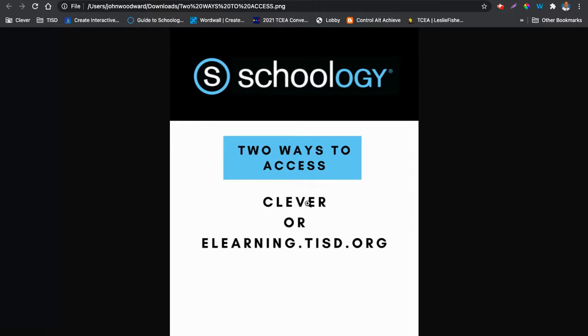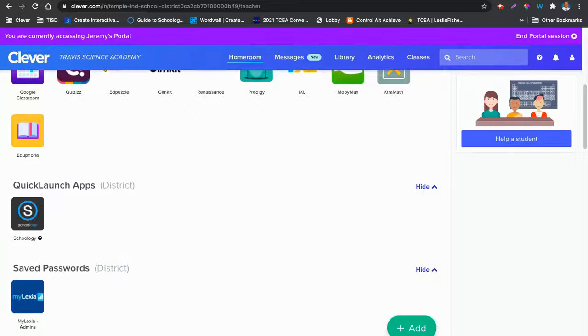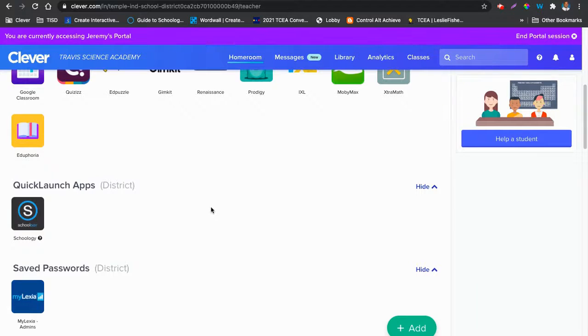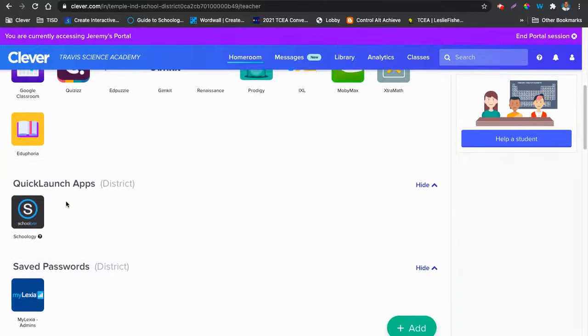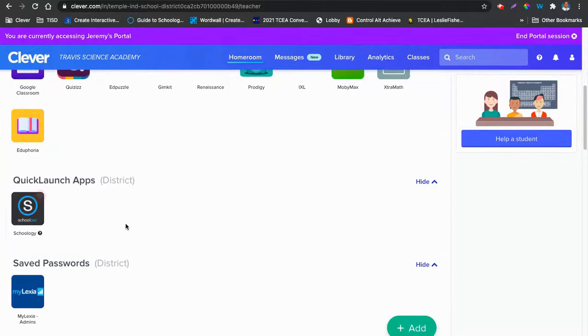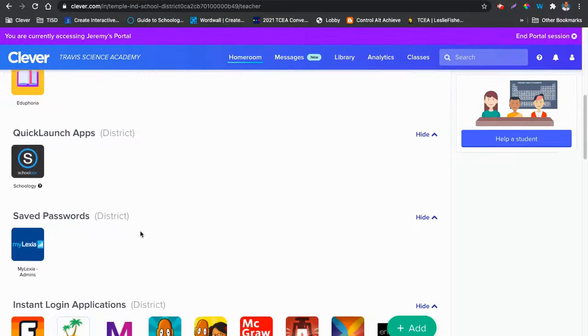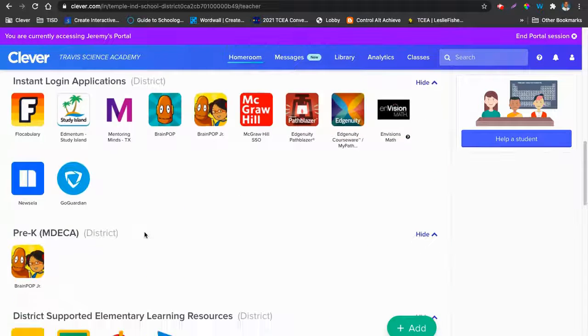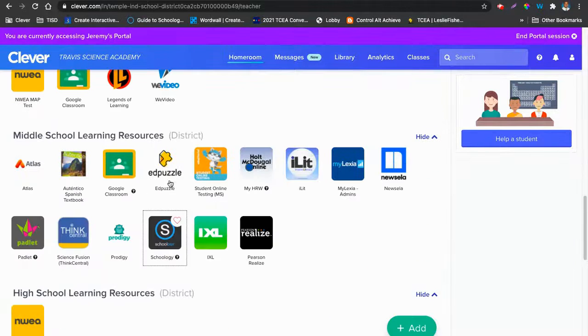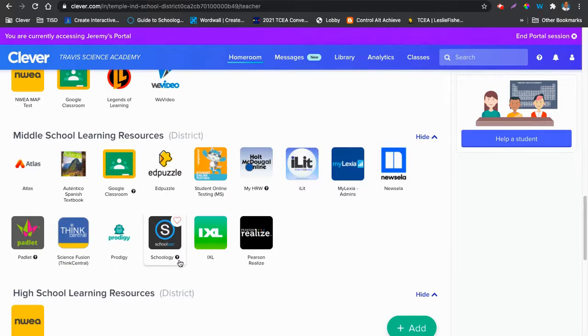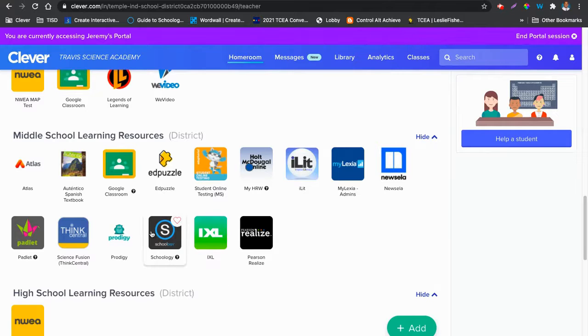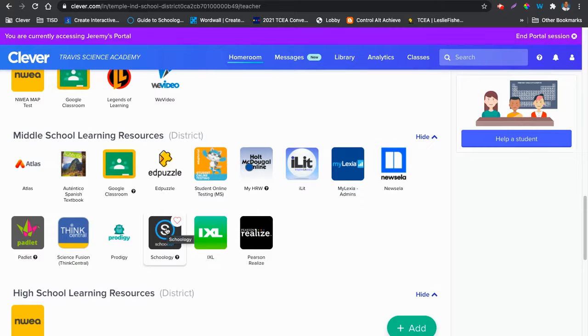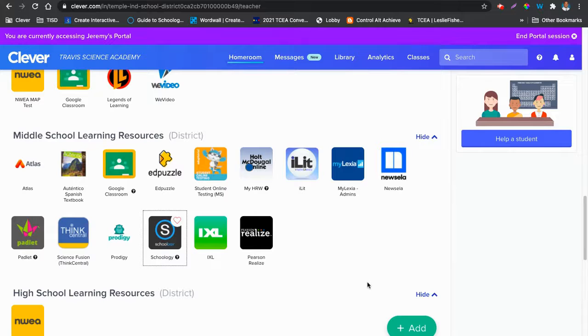So first way, Clever. You will log into Clever as you normally would, and you will see it under Quick Launch Apps. You will also see it under your middle school learning resources. Pretty identifiable. It's usually the light blue circle with a big S in the middle. So once you click there, you will go in and find your courses.